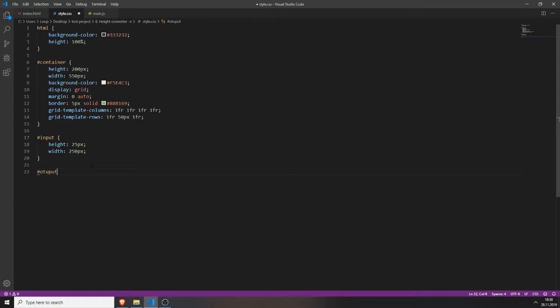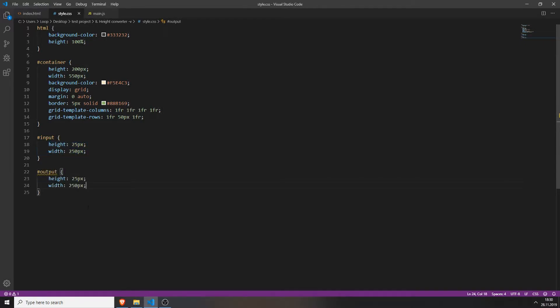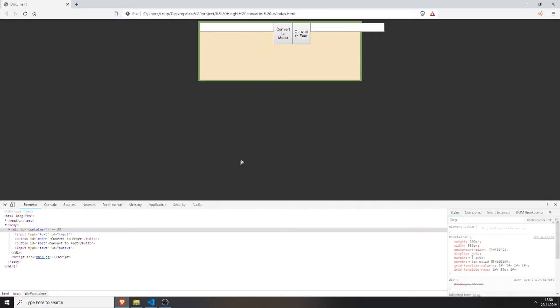We can also do the same for the output field — copy the same styles so now we have two smaller input fields.